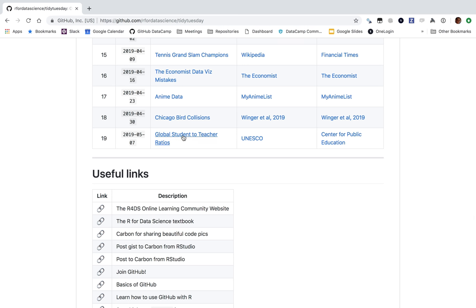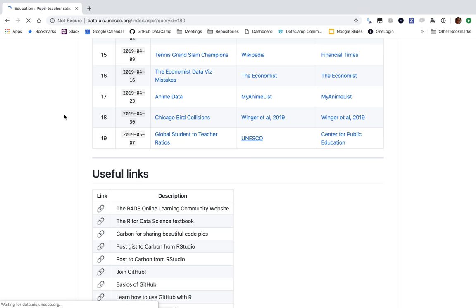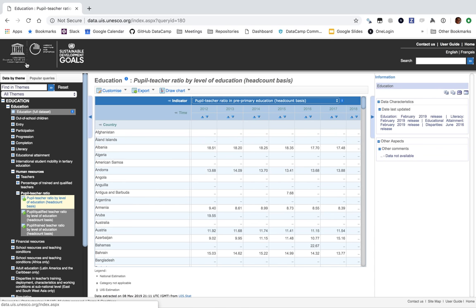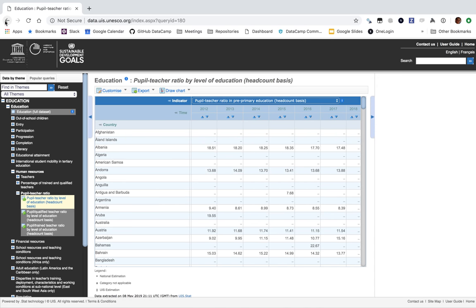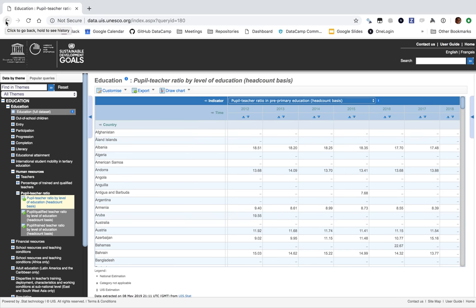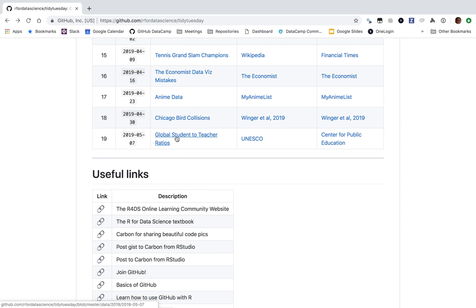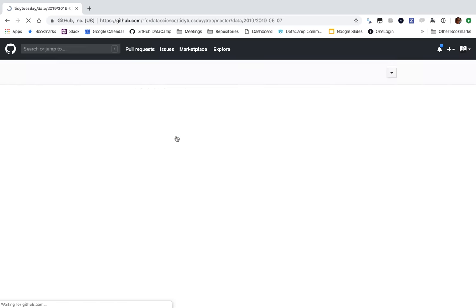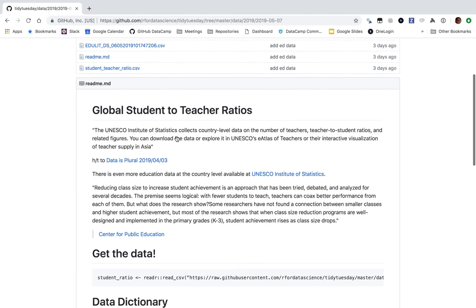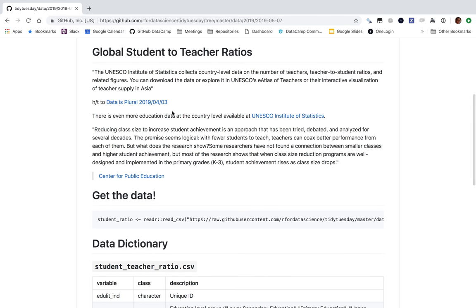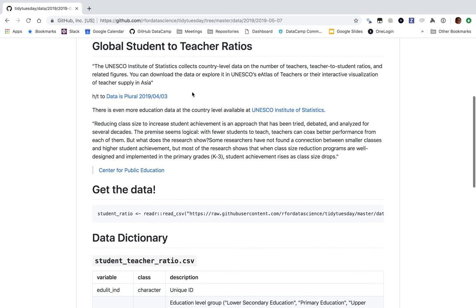It's Global Student to Teacher Ratios from UNESCO, which is the United Nations Educational, Scientific, and Cultural Organization. This is really exciting. I'm really interested in education, so let's see what we can learn about Global Student to Teacher Ratios.